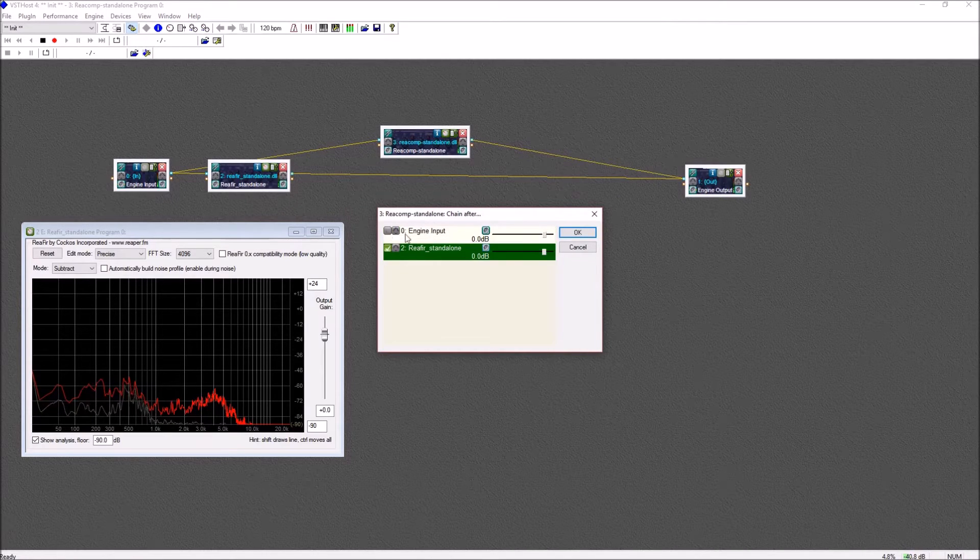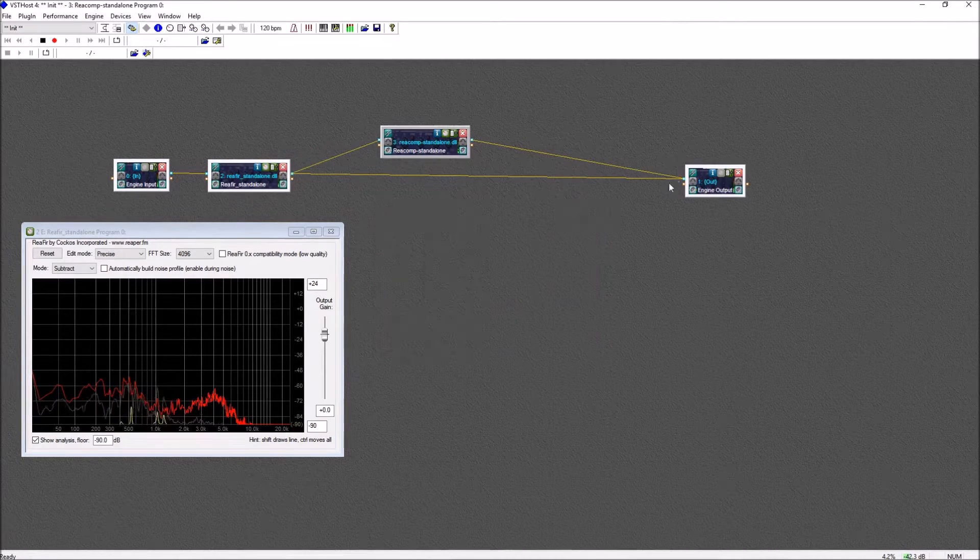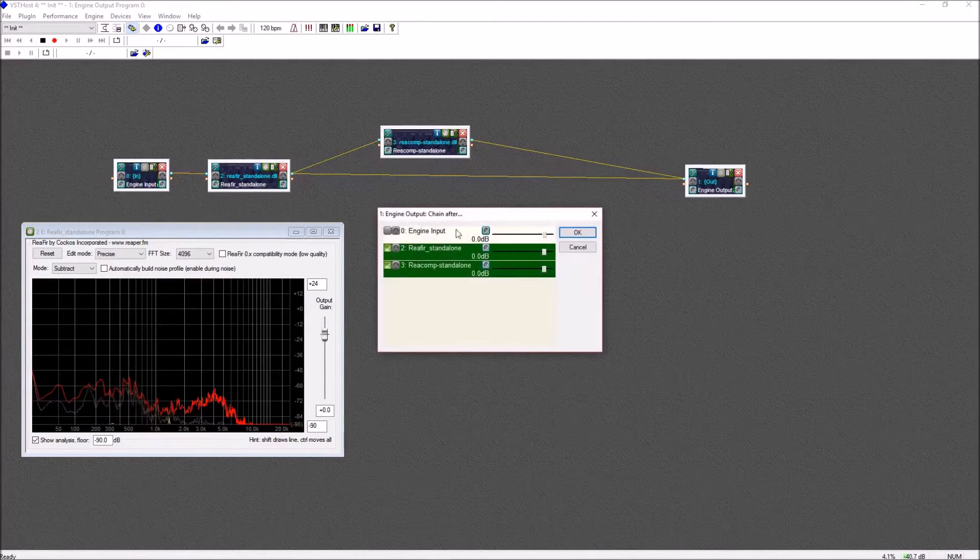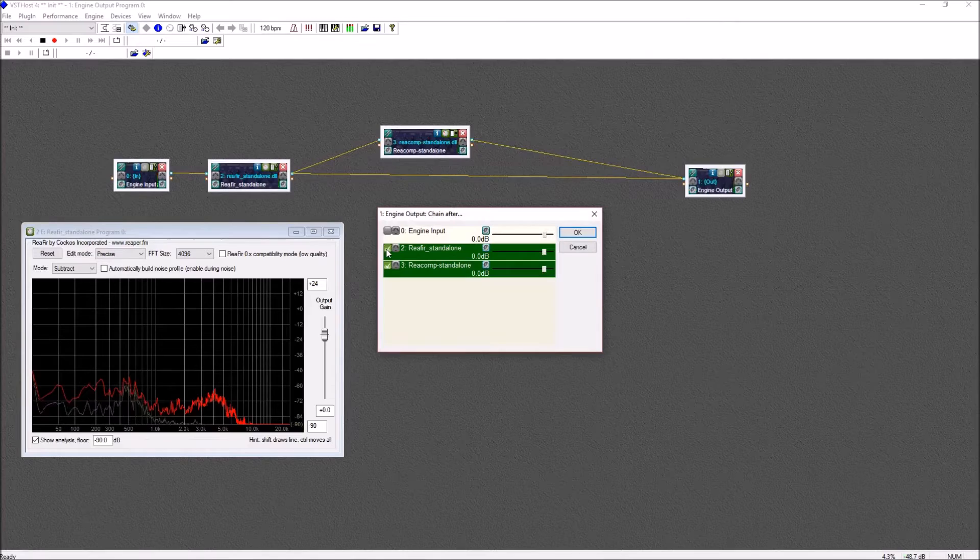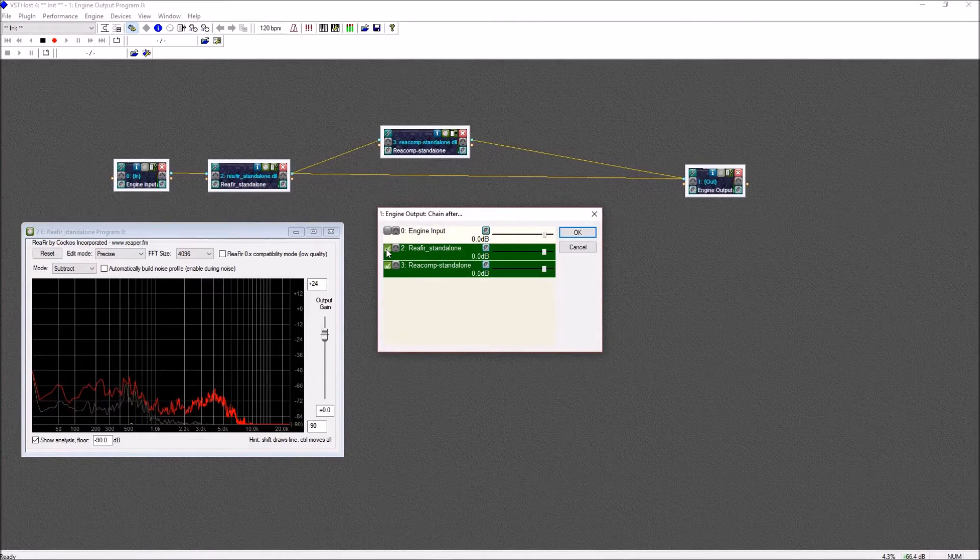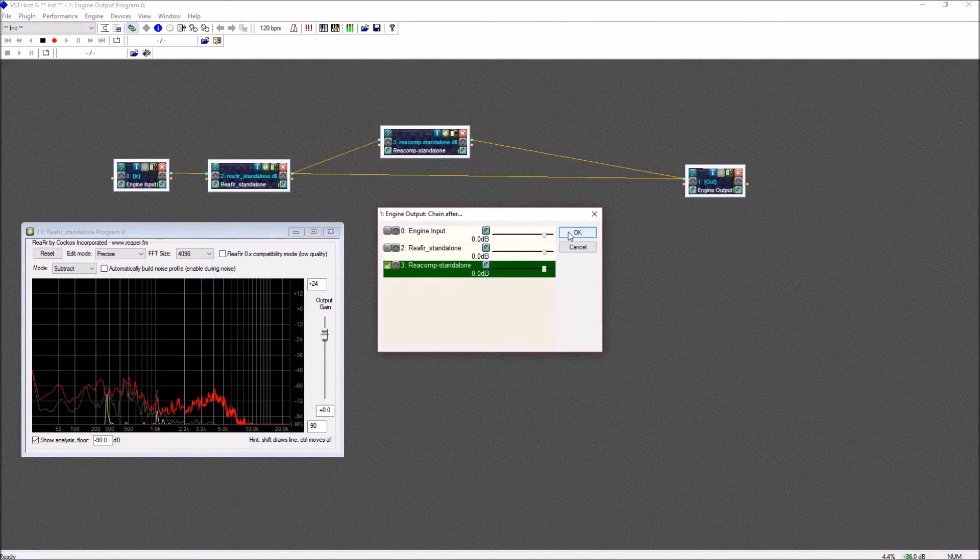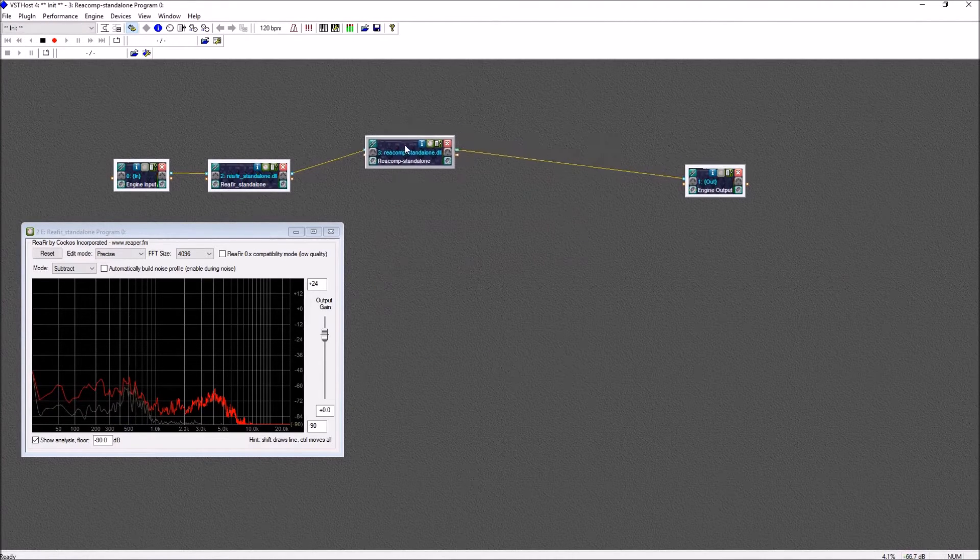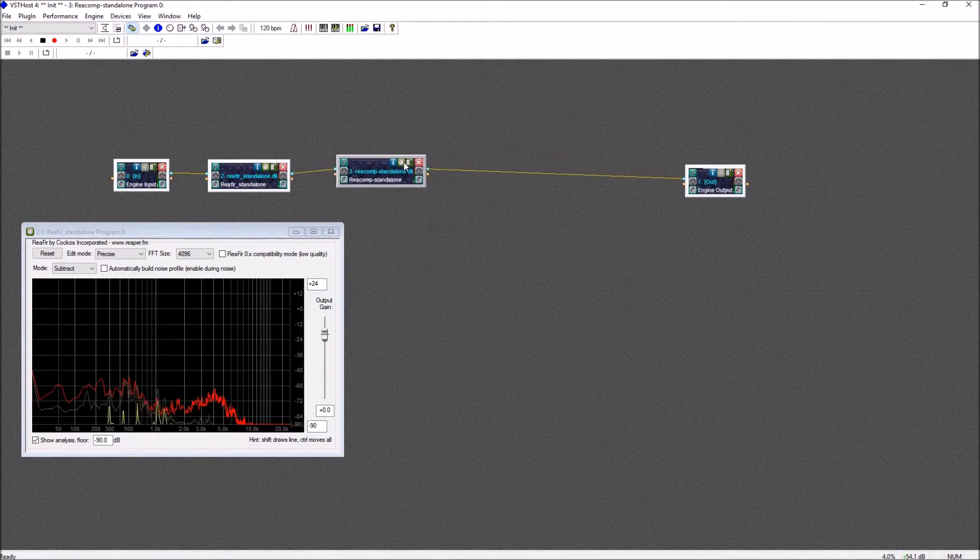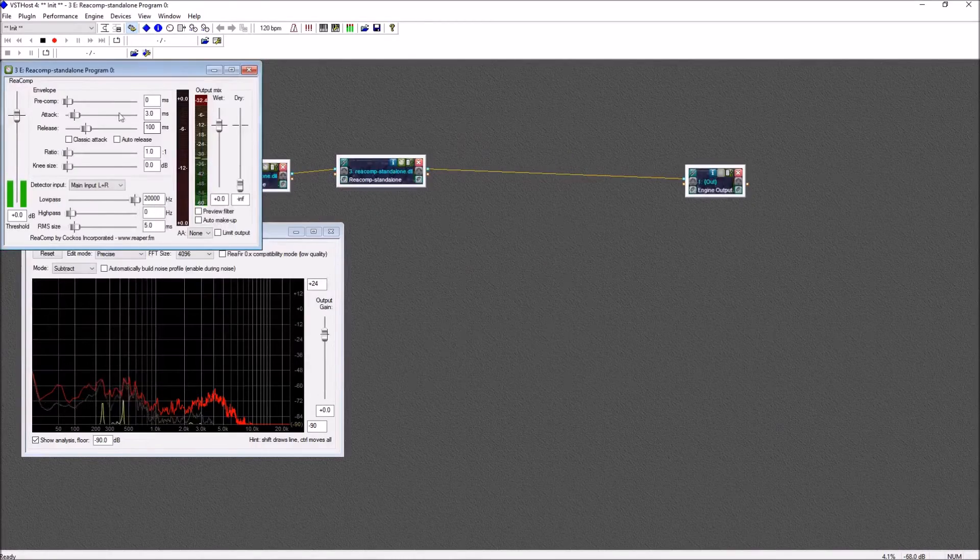The chain button on each plugin allows you to manage the order that each plugin is linked together. You want to make sure that there's only one line starting from your input, going to your output, and passing through each of your plugins.